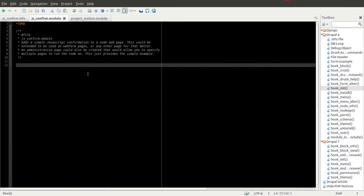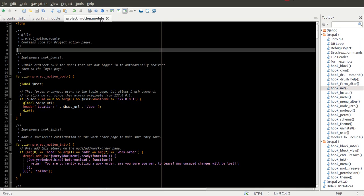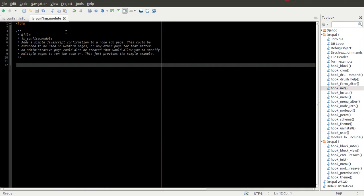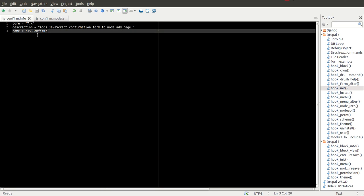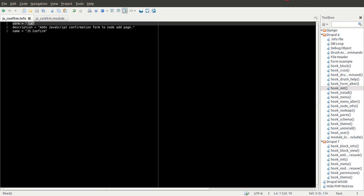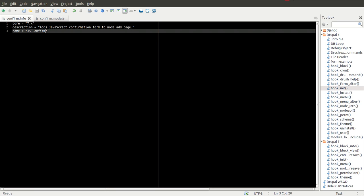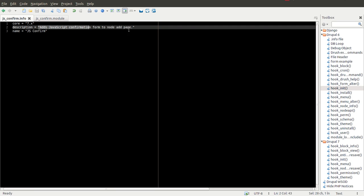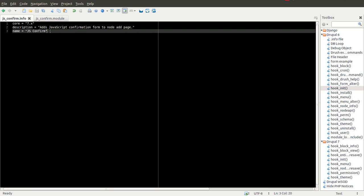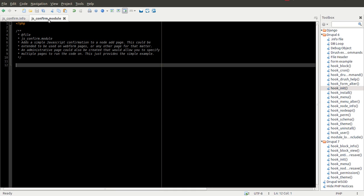Inside my sites/all/modules directory, I have created a js_confirm module. Here's my info file. It just says core 7.x, adds a simple description, and gives it a name here. And we have a simple placeholder .module file where we're going to add our simple, about 5 to 10 lines of code is all. Very simple module here.